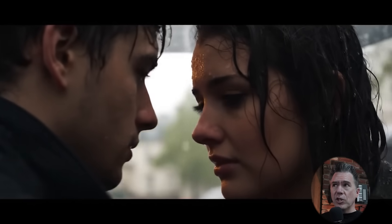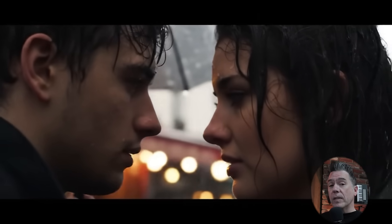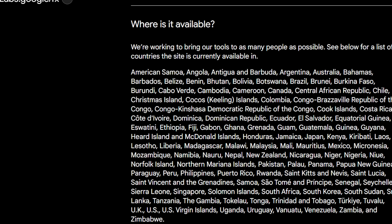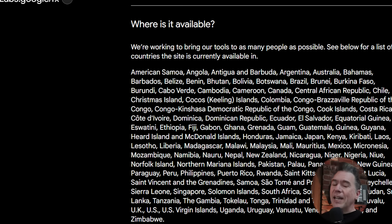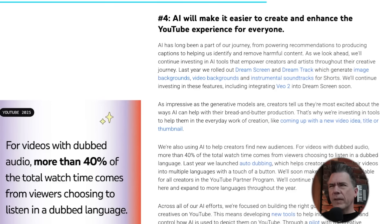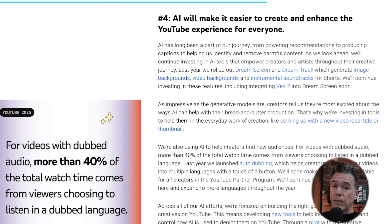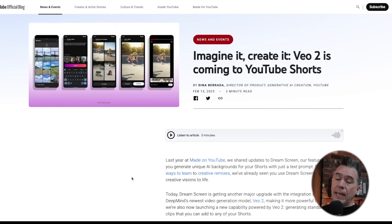That said, there are definitely some catches, but there are also workarounds. VO2 is now out in the wild, available for everyone to use — well, everyone in the countries that it is available in. Sorry, EU. This drop is coming hot off the heels of YouTube CEO Neal Mohan's announcement of his five tentpoles for YouTube this year, number four being AI will make it easier to create and enhance the YouTube experience for everyone. So it's not really a surprise that VO2 is making its debut on YouTube via YouTube Shorts.